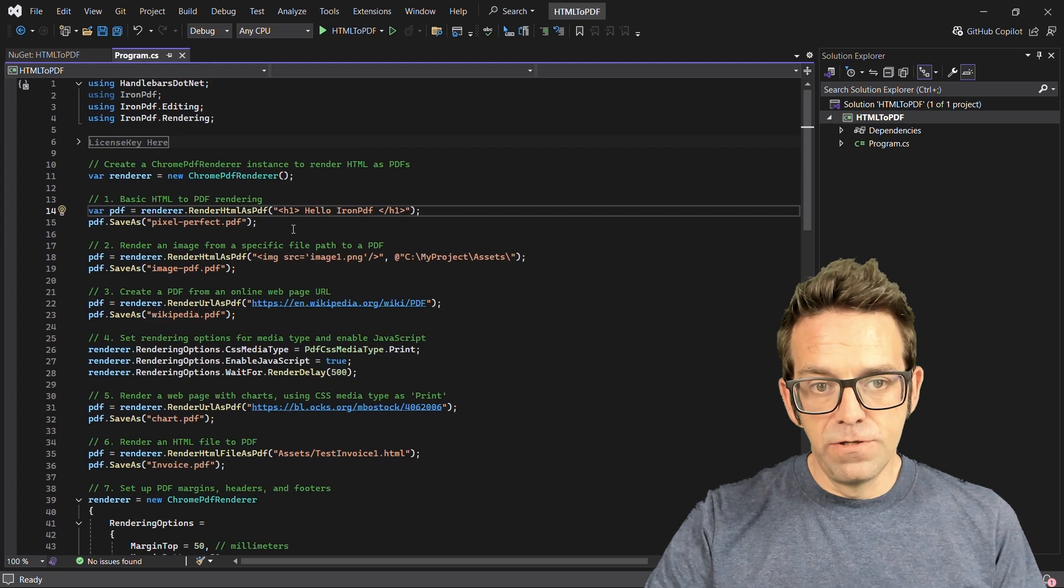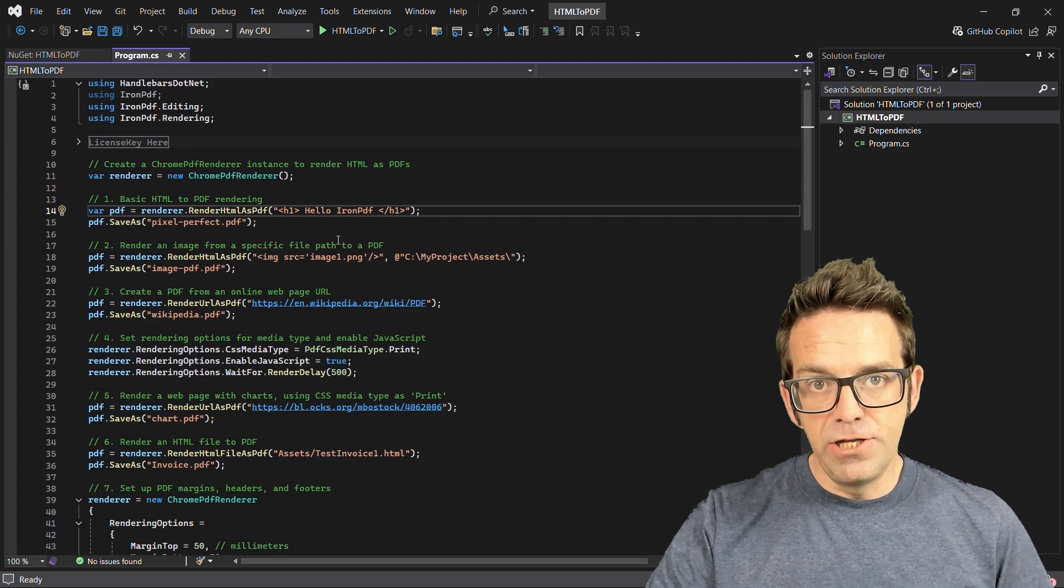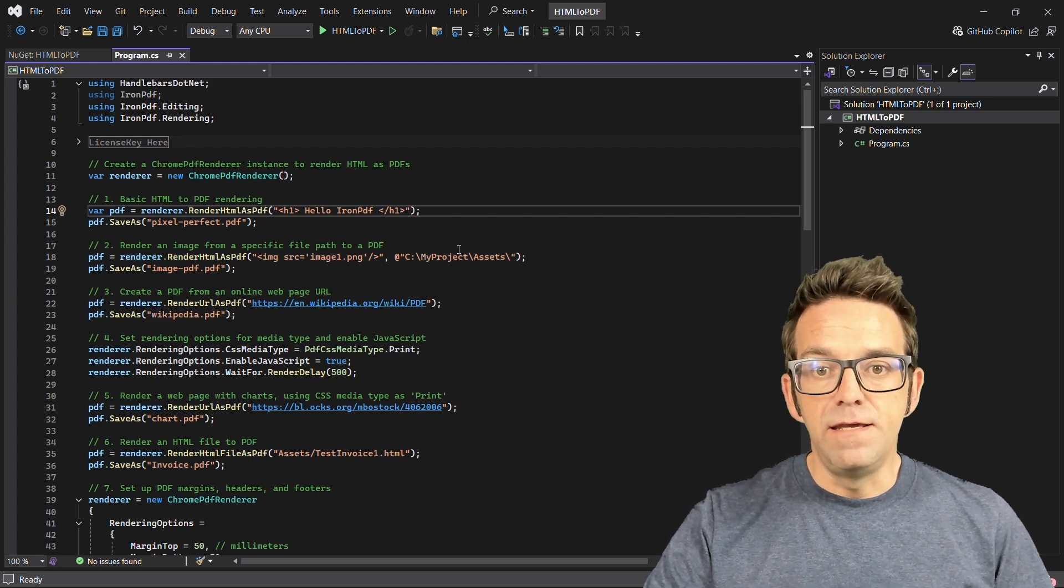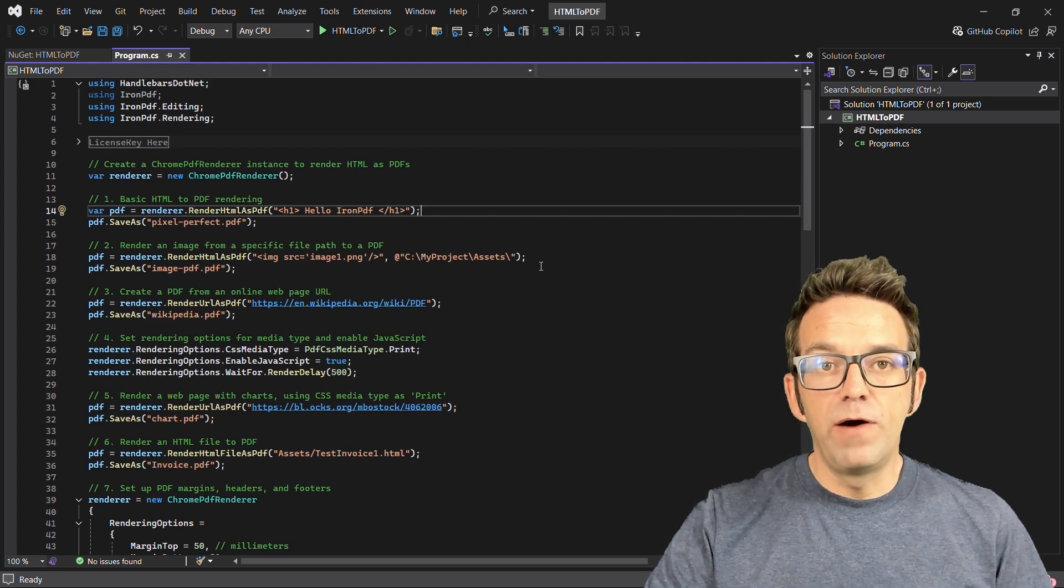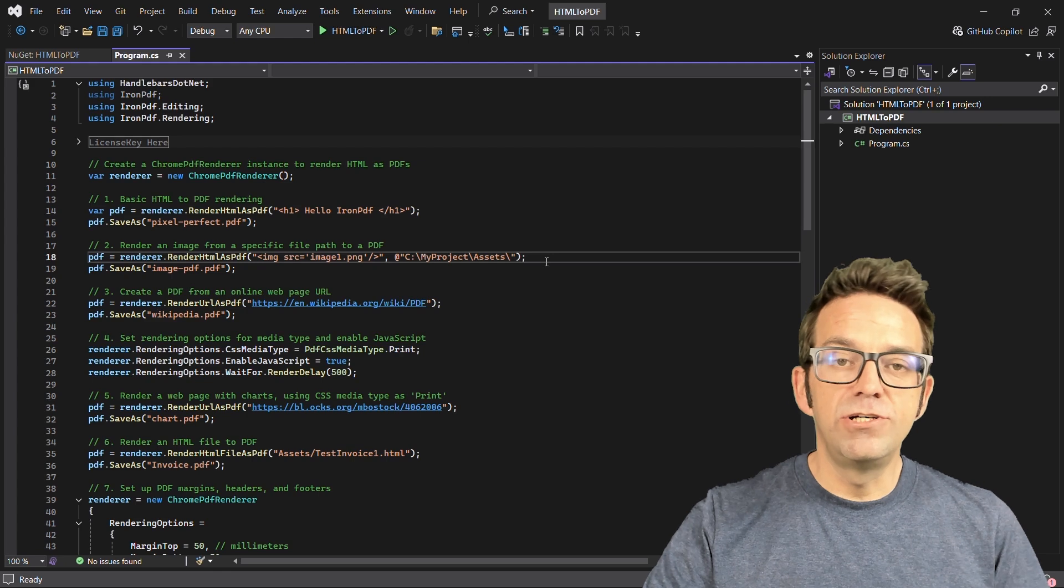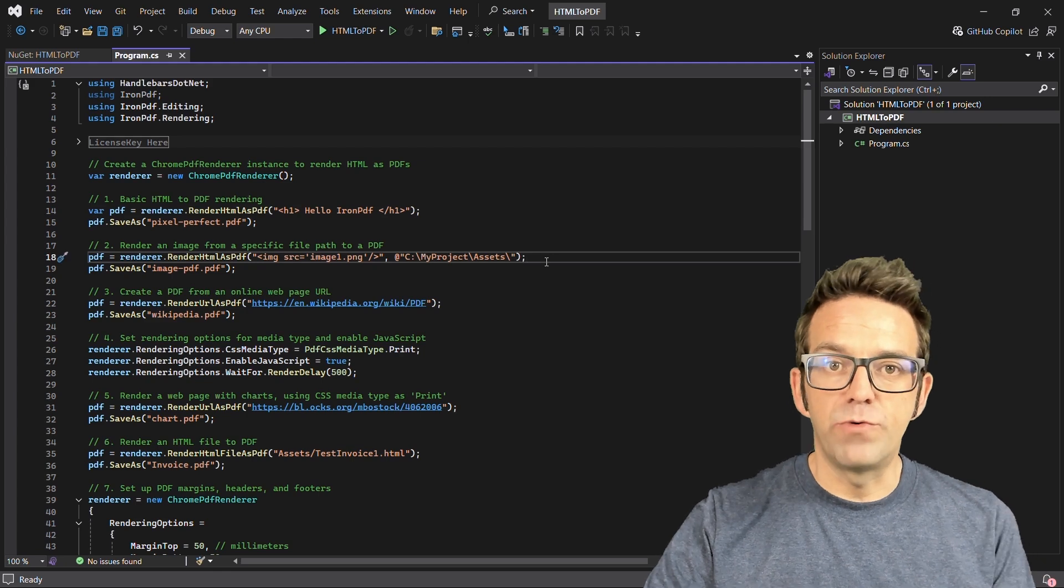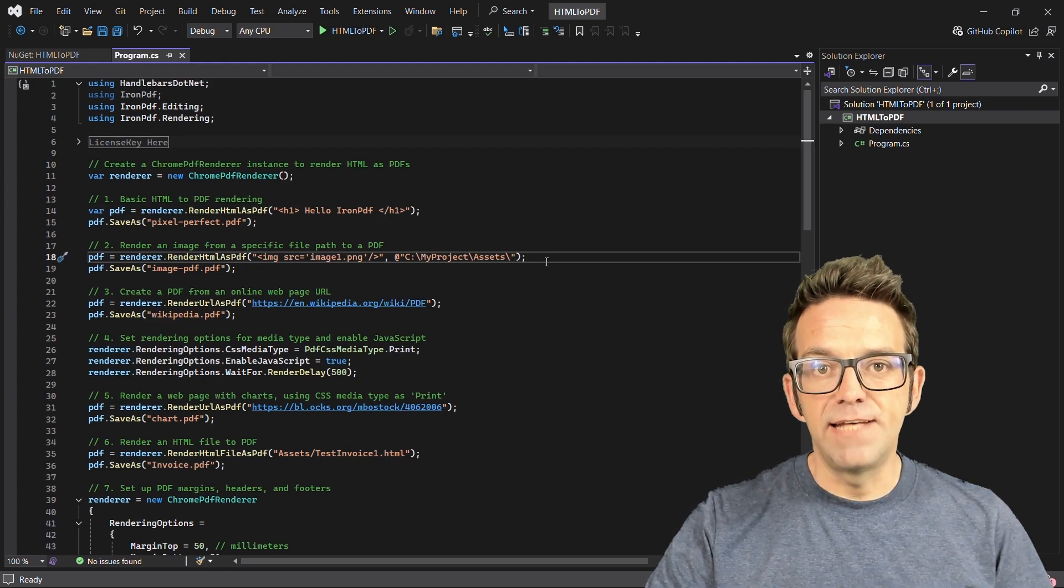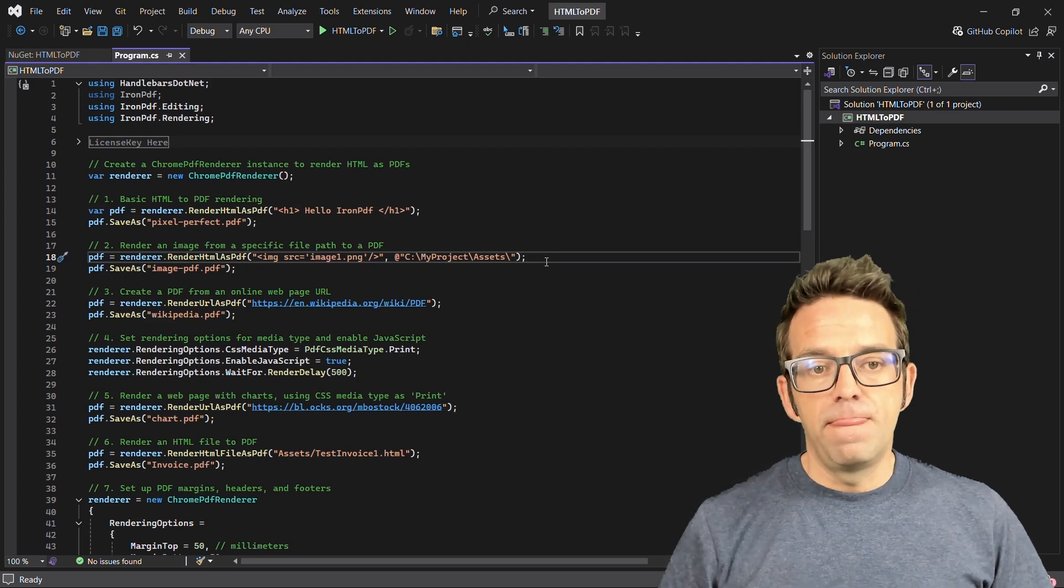We can also, of course, render an HTML page with images. The RenderHTMLAsPDF method supports images from your project directory, and then you can save them as a PDF file.